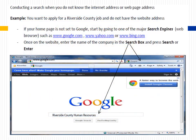When conducting a search and you do not know the Internet address — for example, you want to apply for a Riverside County job but do not have the website address — if your home page is not set to Google, start by going to a major search engine such as google.com, yahoo.com, or bing.com. Once on the website, enter the name of the company in the search box and press Search or Enter.